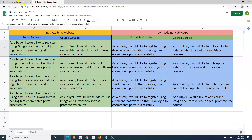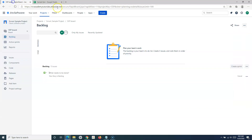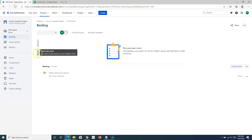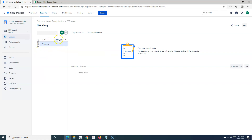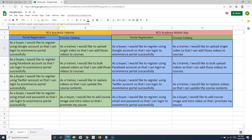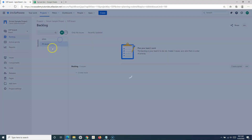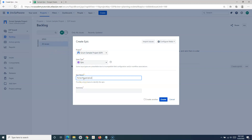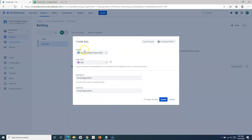To add stories to the product backlog, go to the backlog in the scrum project. If you open the epics panel, you can start creating epics. Say I want to create a backlog for the RCV Academy website — I'll create the 'Portal Registration' epic first, providing the epic name and epic summary.